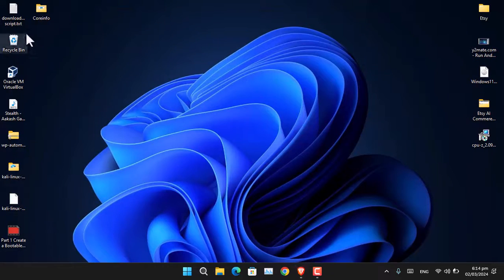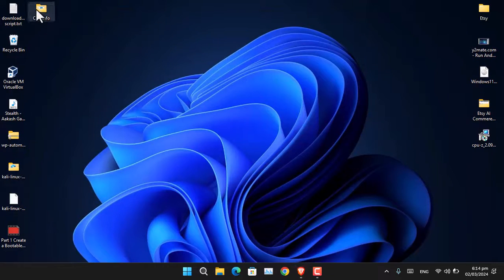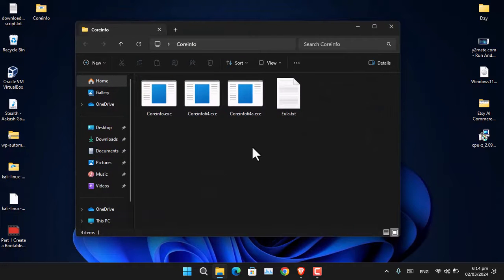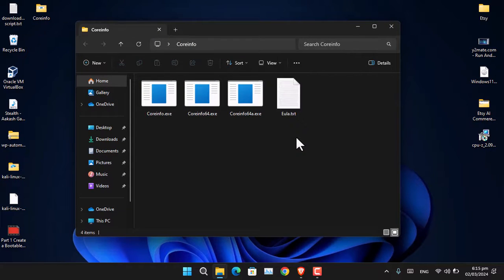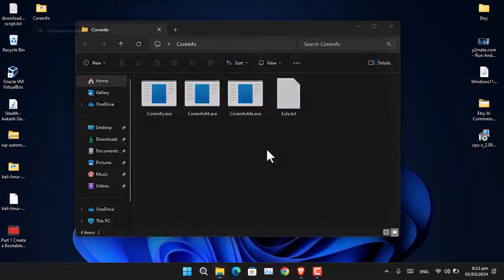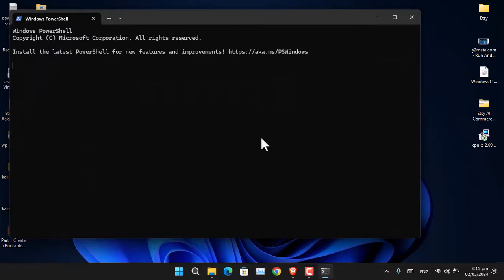Once you've done that, open the folder where you extracted it. Right-click and choose 'Open in Terminal'.